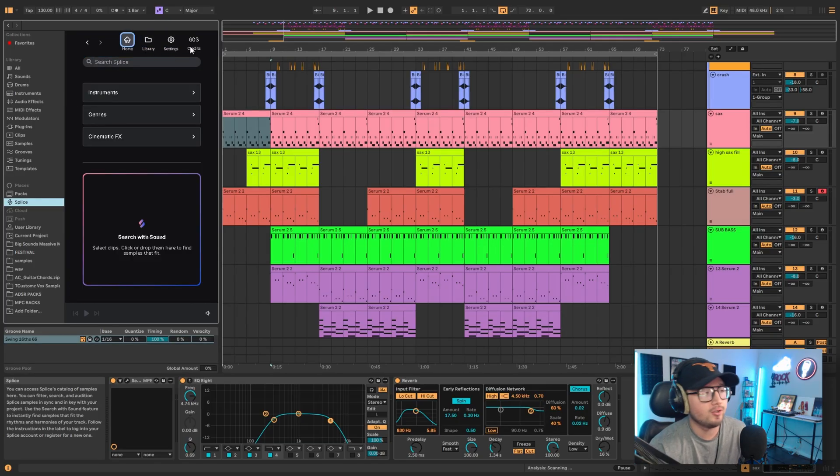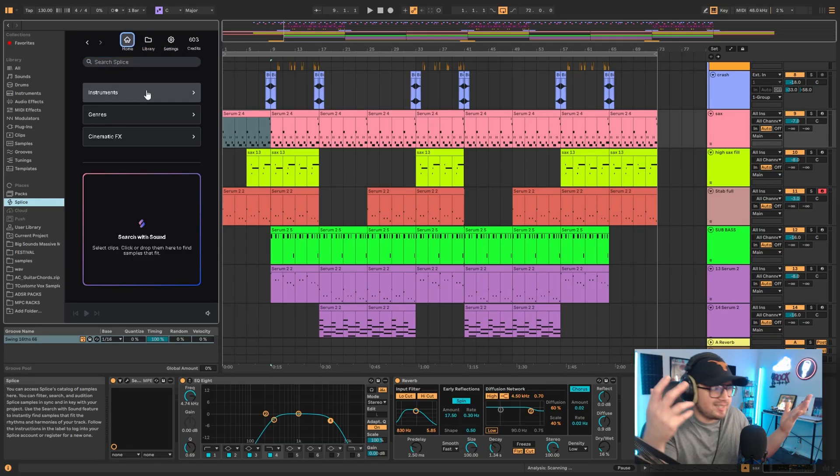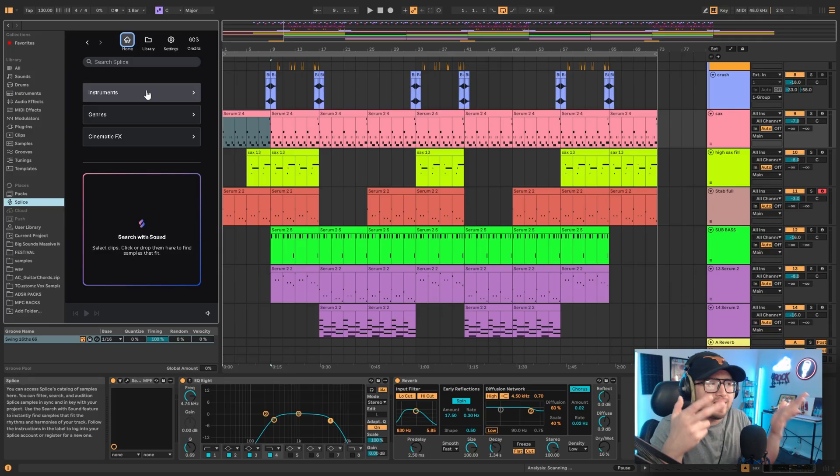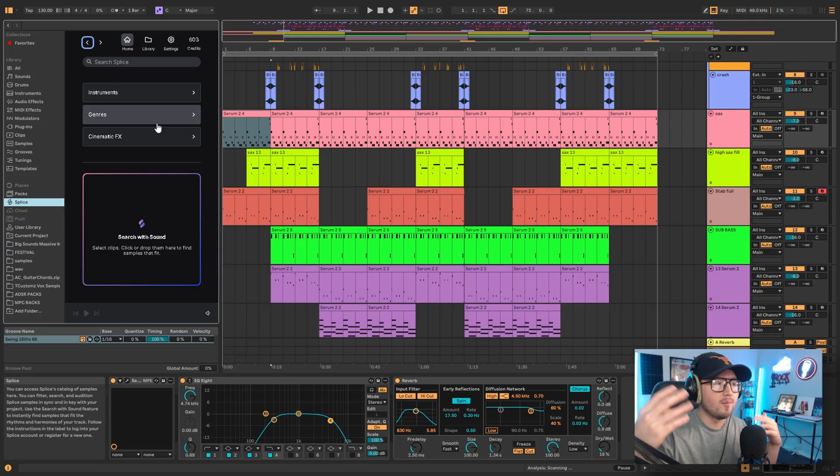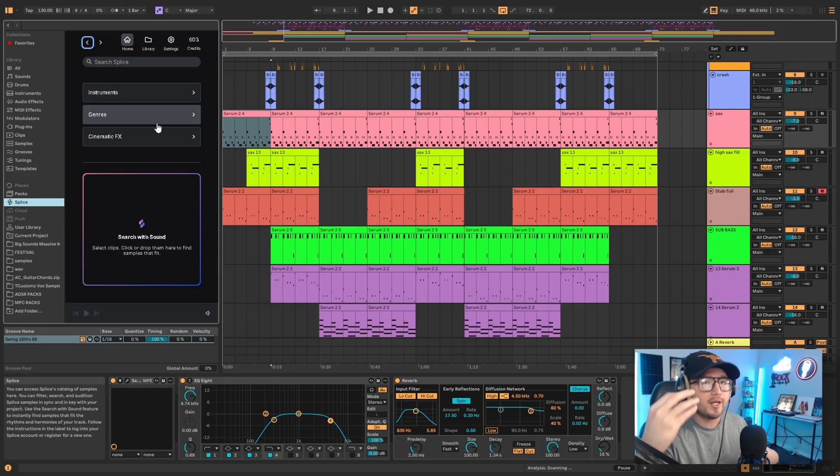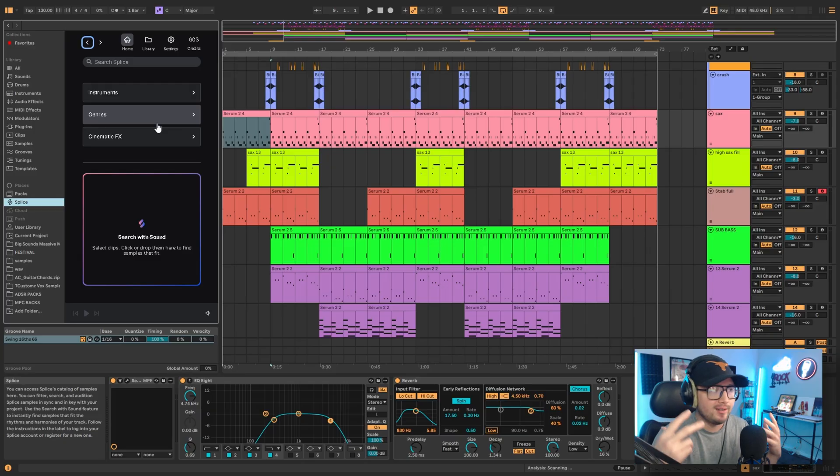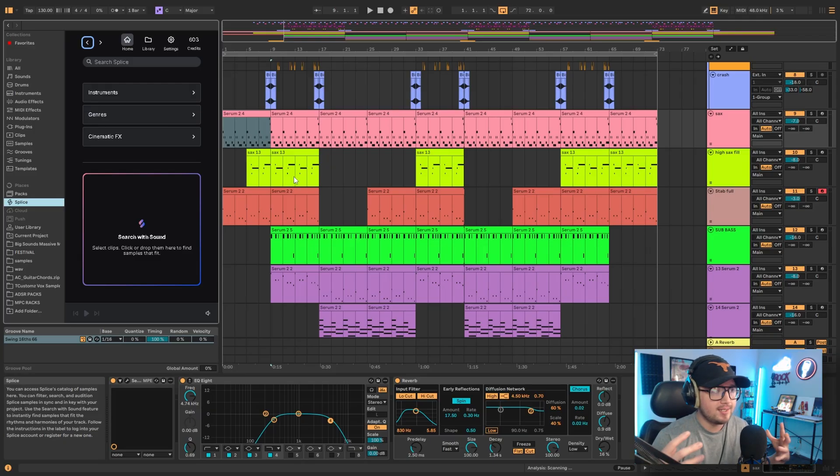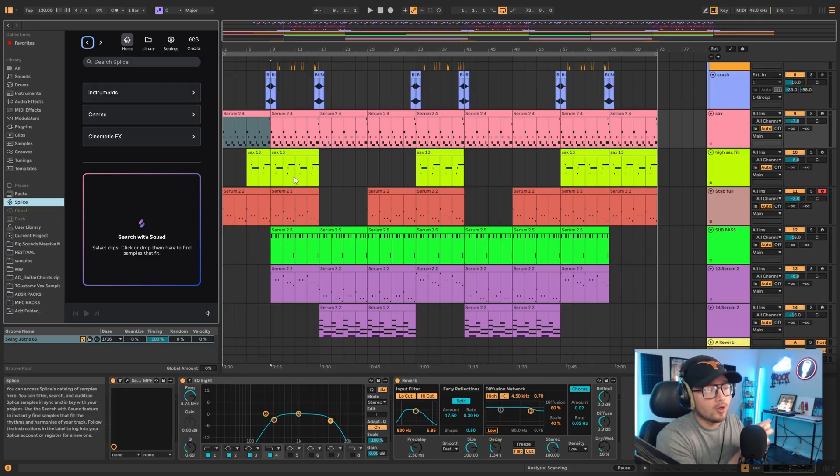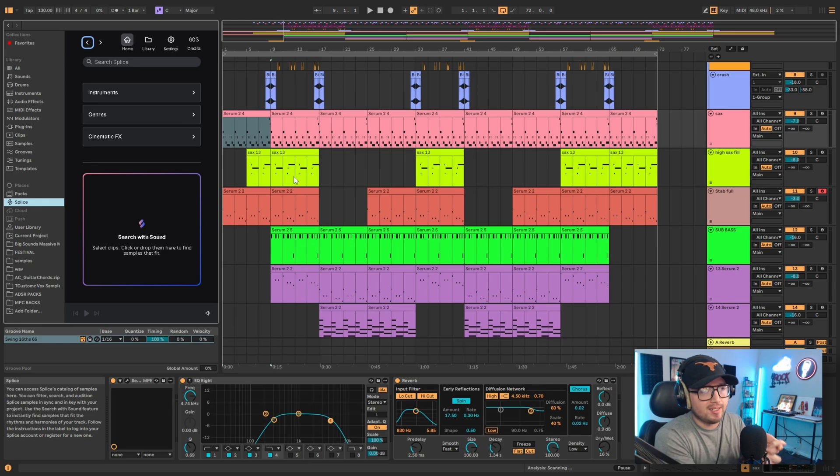Basically this is literally like Splice as I can tell. You got your samples, your vocal samples, your one shots, your loops, basically everything that you're used to on Splice, whether you use splice.com or the desktop app. It's the same thing except it's integrated with Ableton.